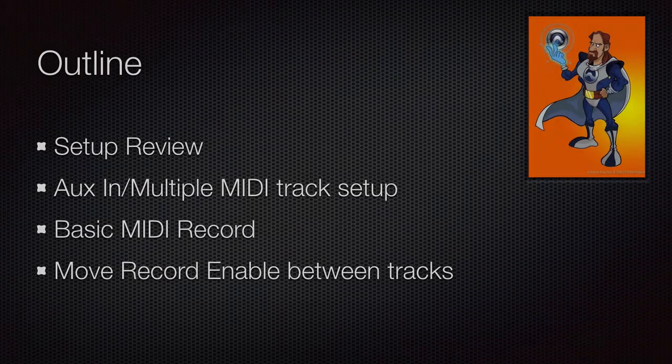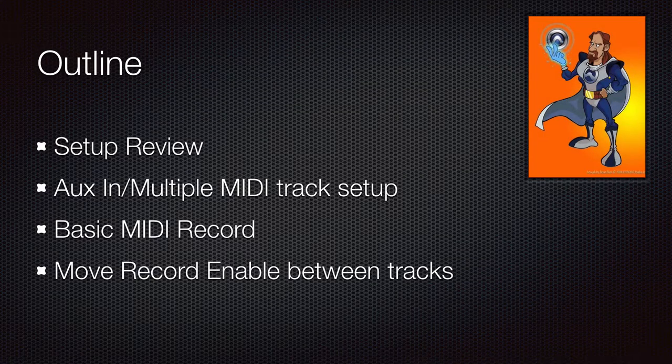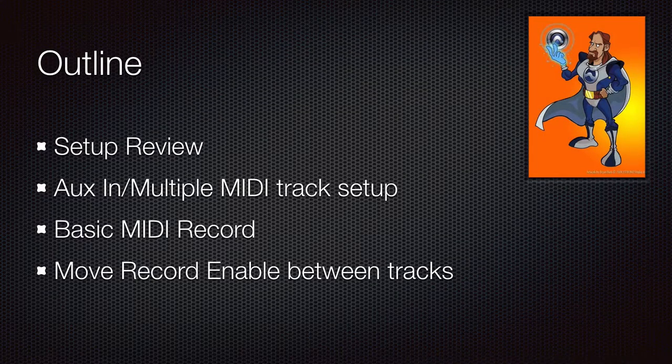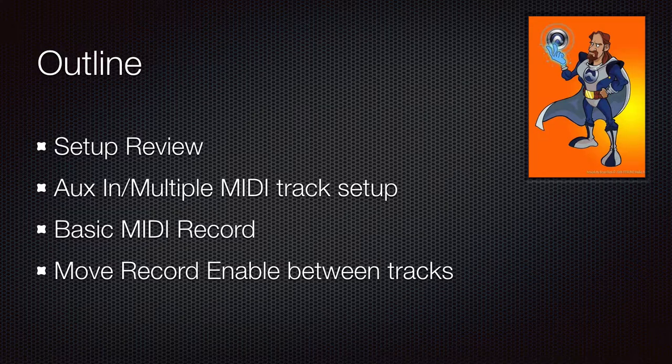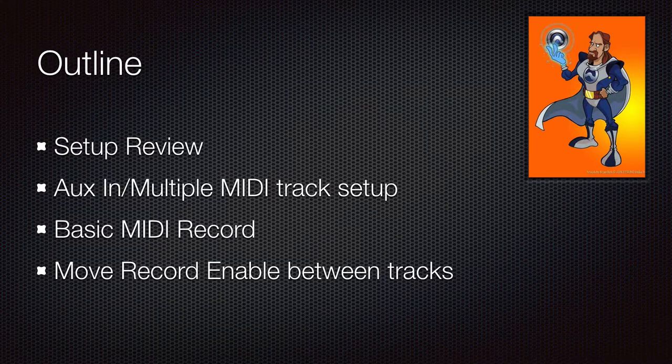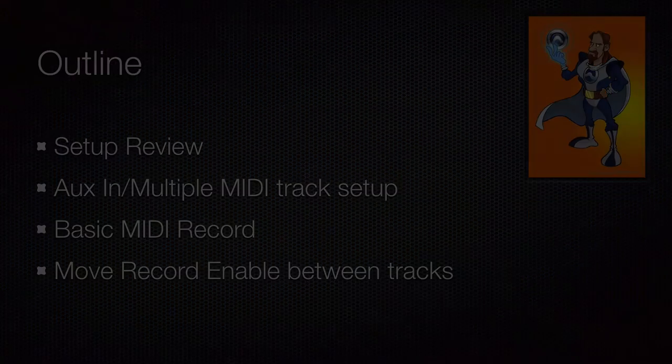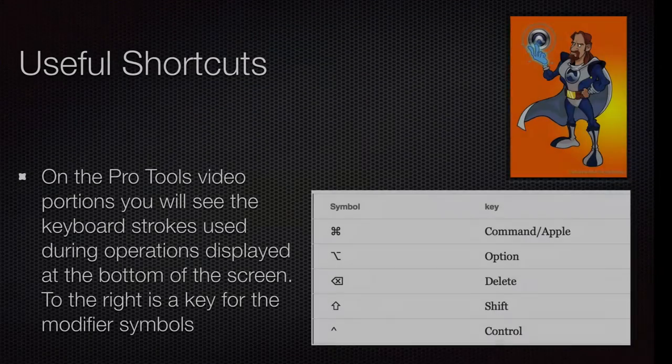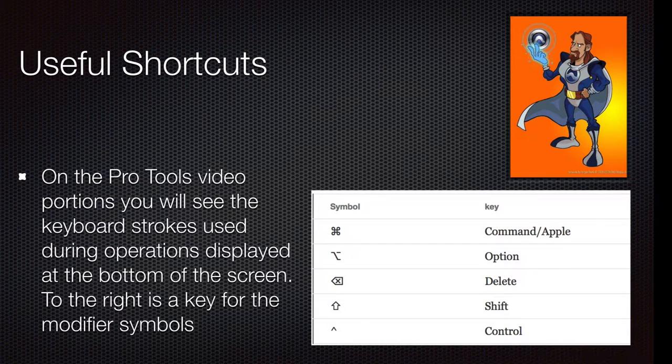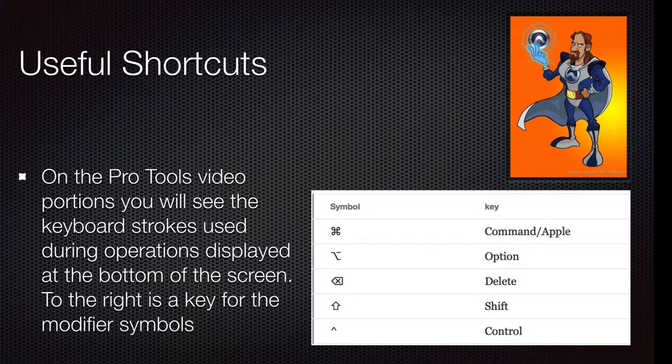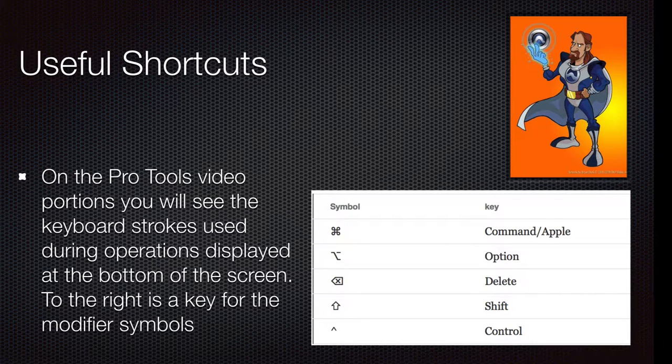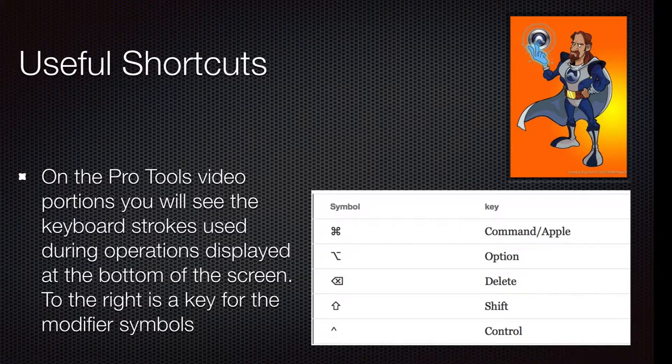We'll be doing a little review, looking at an aux input with multi MIDI tracks, set up some basic recording and moving the record enable between tracks. So as always, my shortcuts and modifiers will be shown at the bottom of the screen. If you need a conversion, there's one at the end of the video.